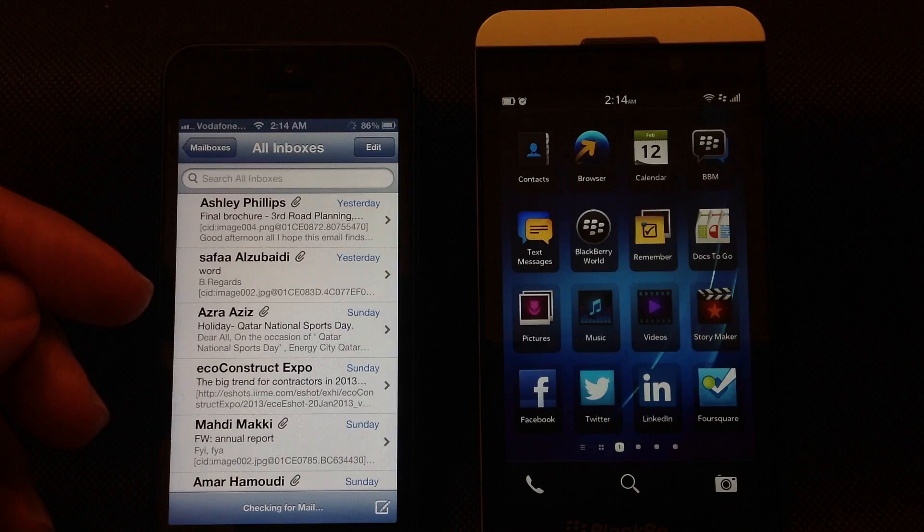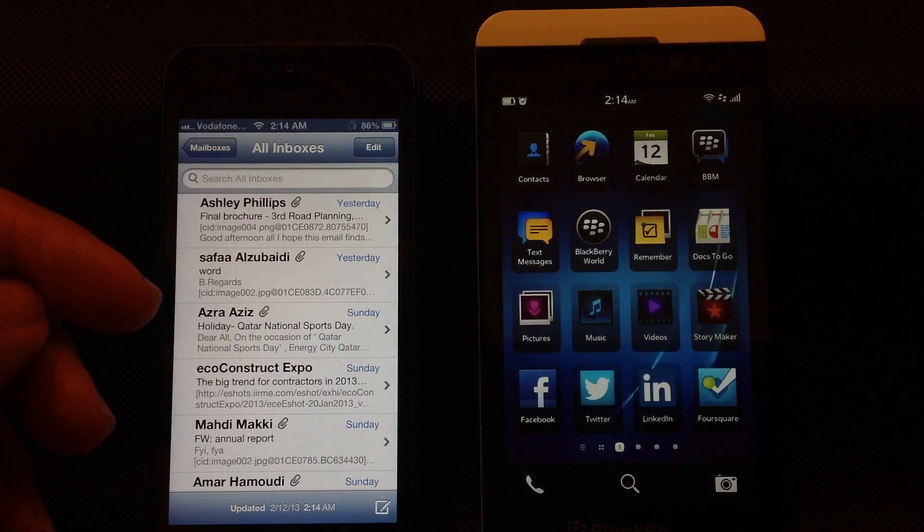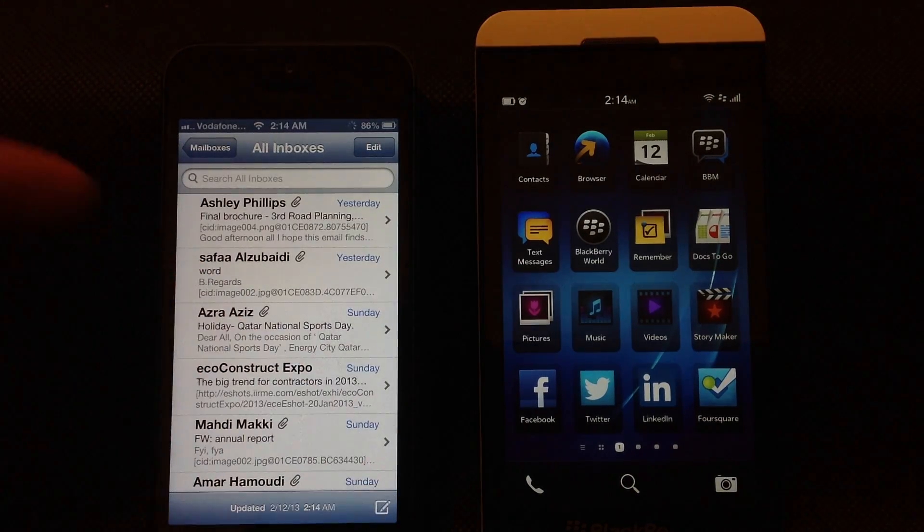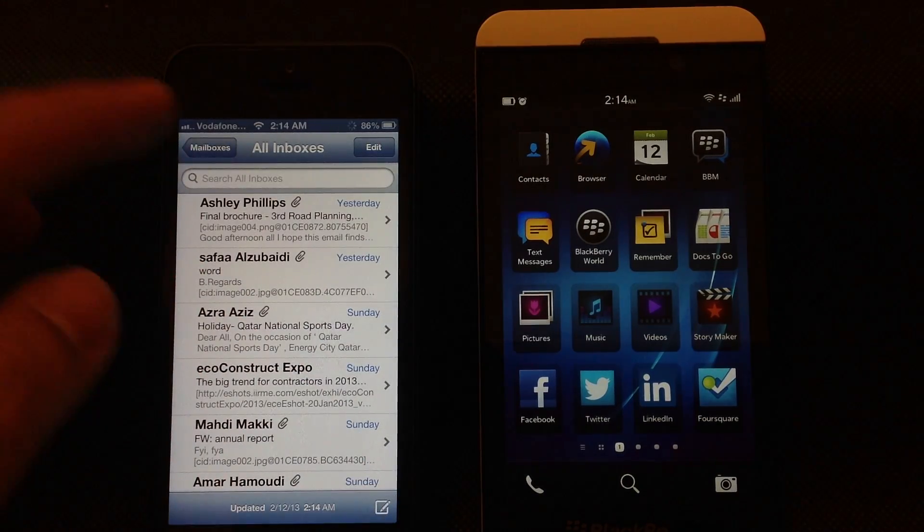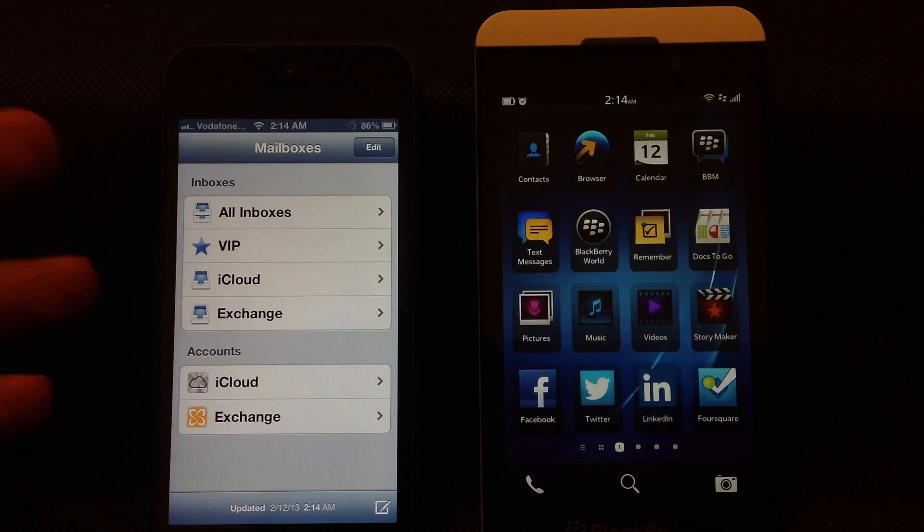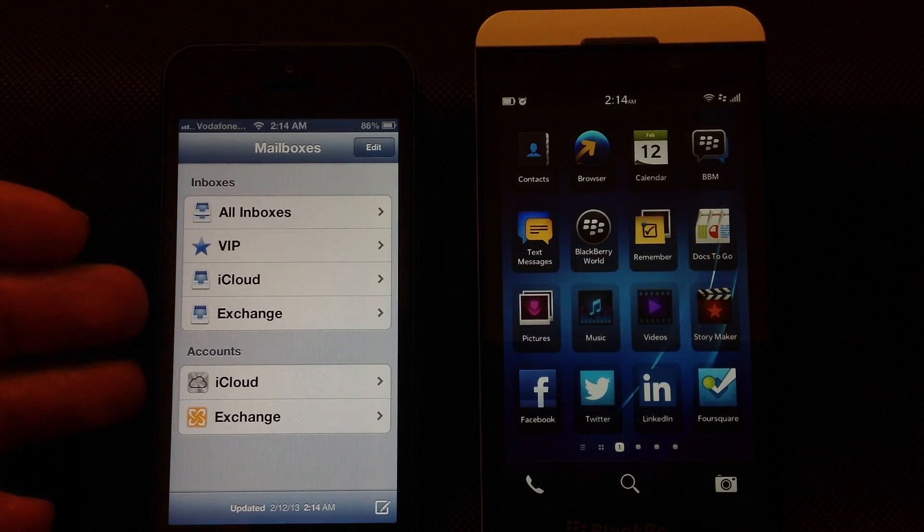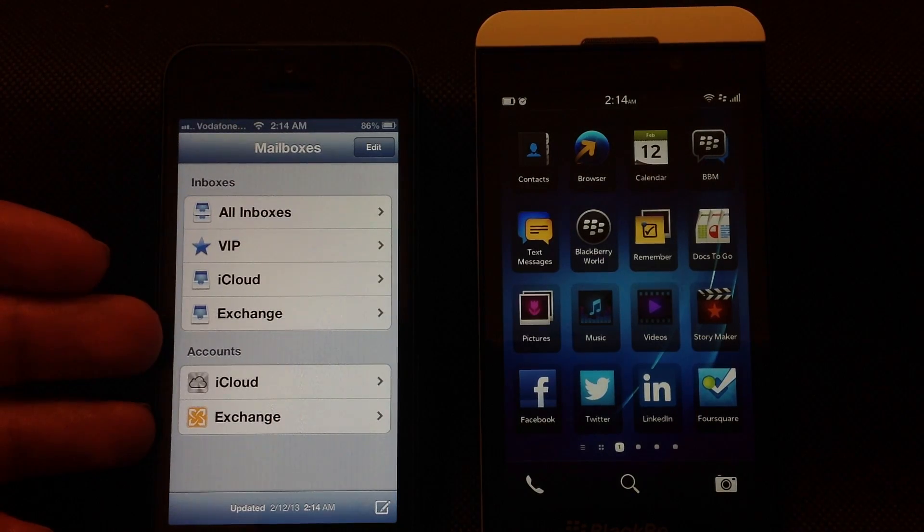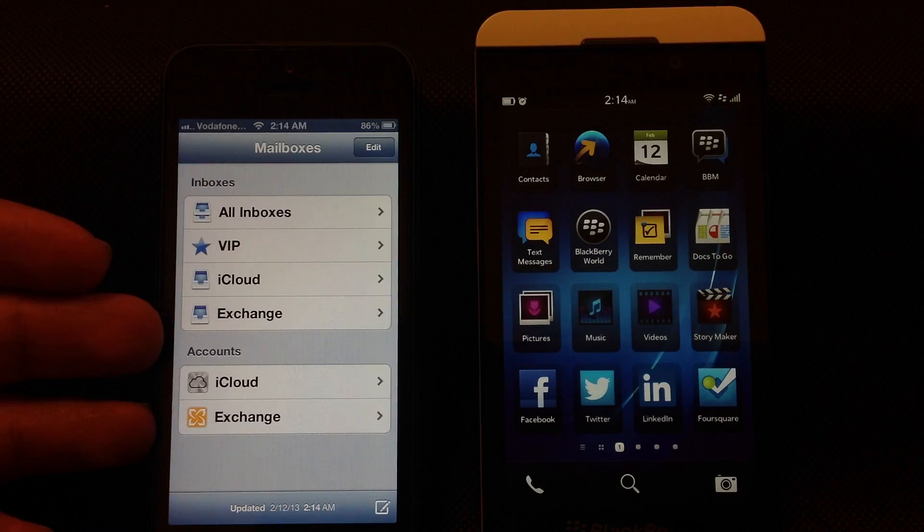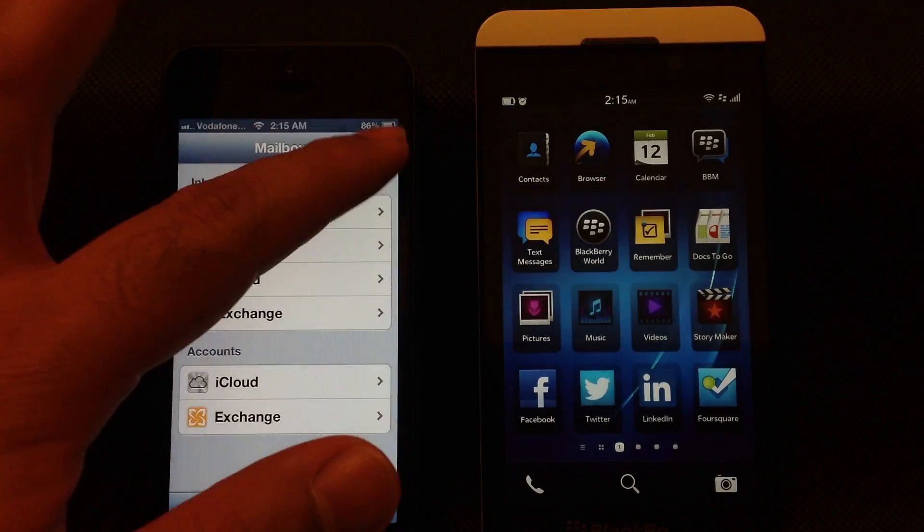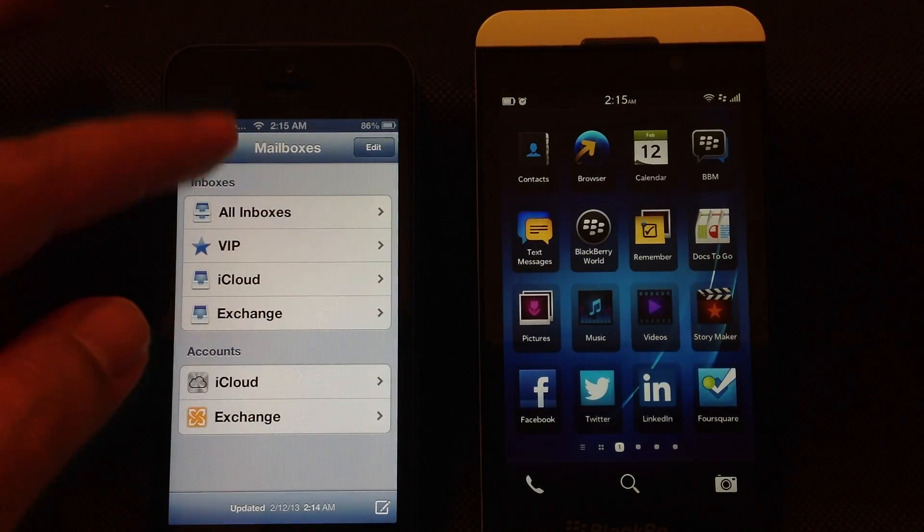As soon as you open the app, they look simple and similar. On iPhone 5 you can set up different accounts, and you can do the same on Z10 as well.